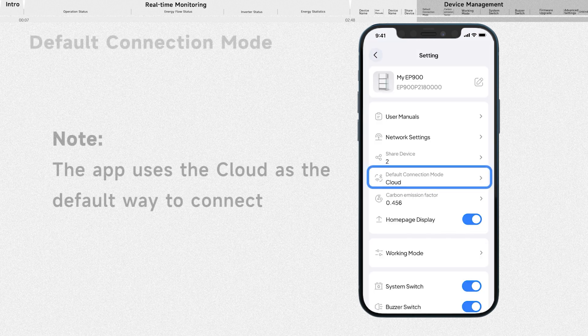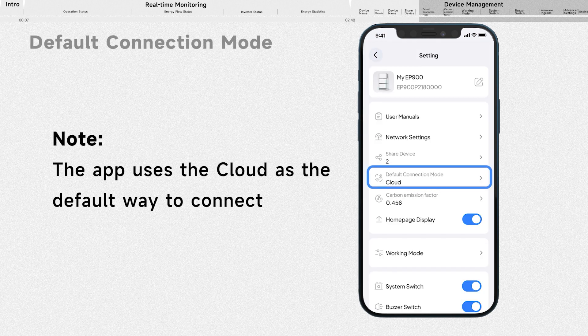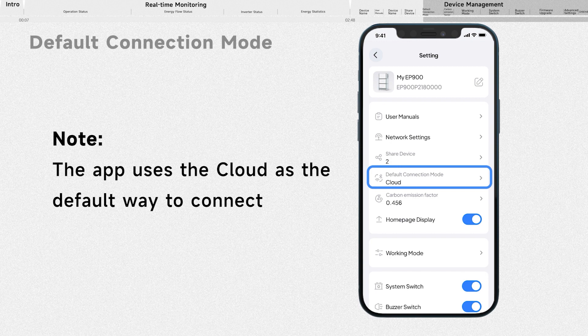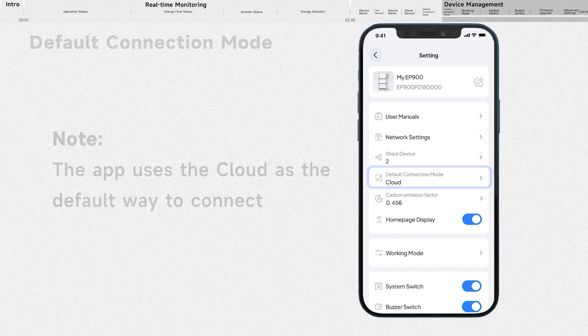Tap here and you can modify the way the app connects to your device. Once saved, the app will automatically connect to your device using the selected mode whenever you tap on the device icon on the My Device page.